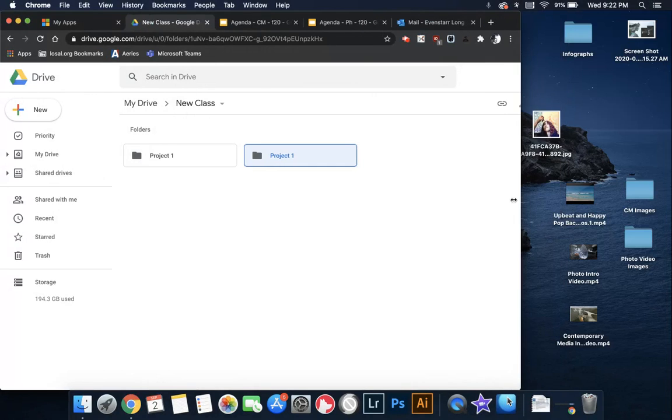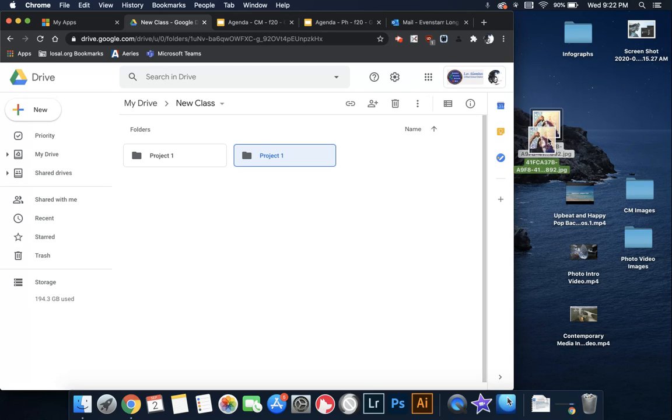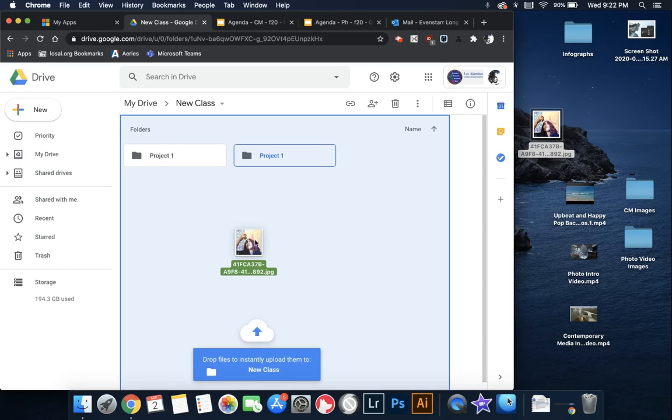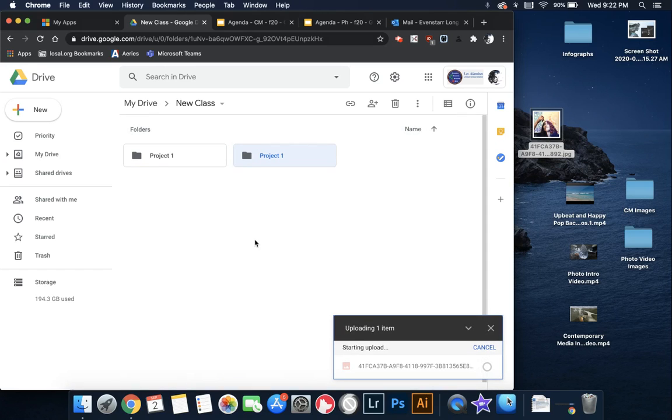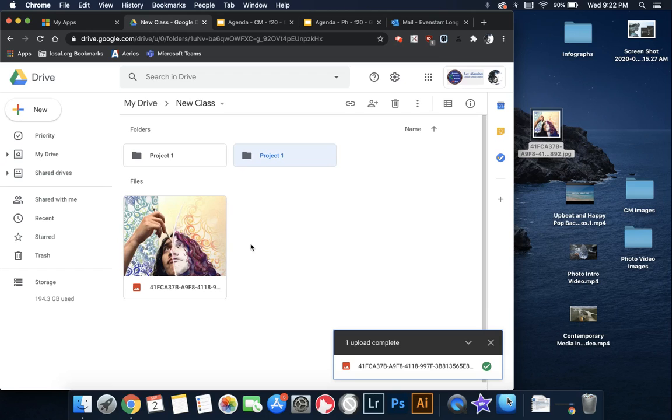Now for adding files into Google Drive, what you can do is you can very easily drag things directly into Google Drive and it will upload them and place them into your file.